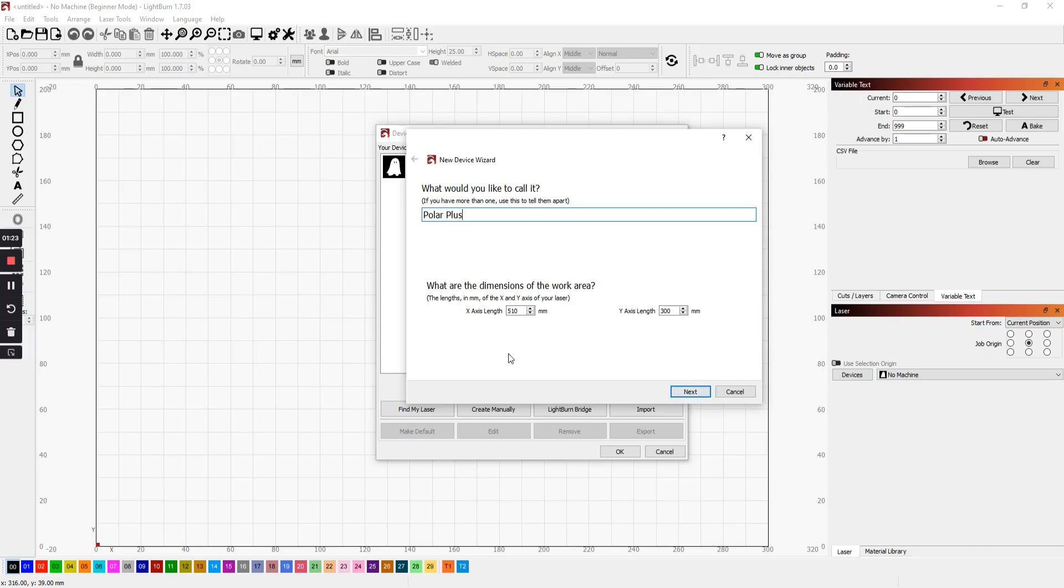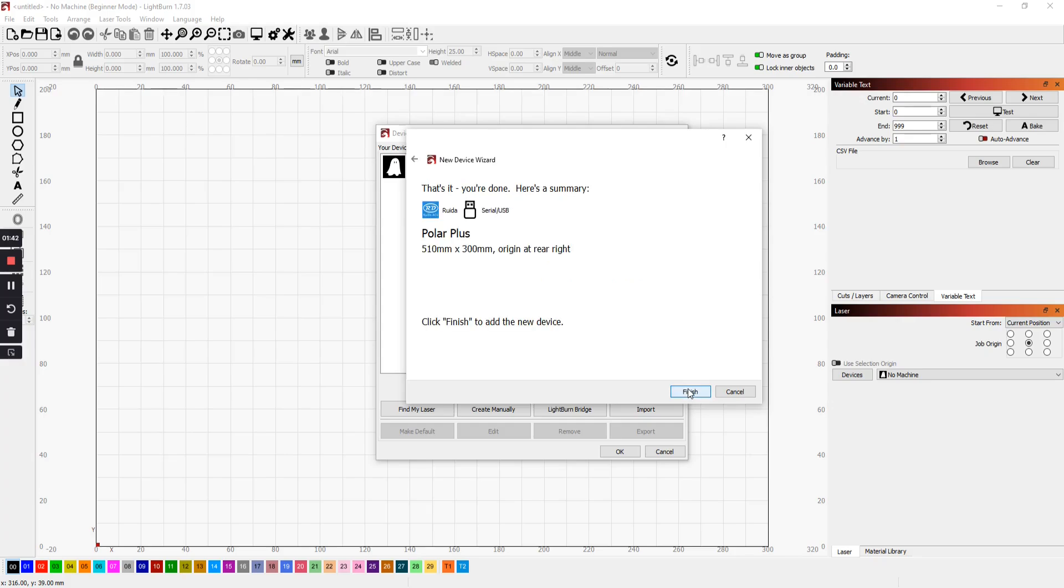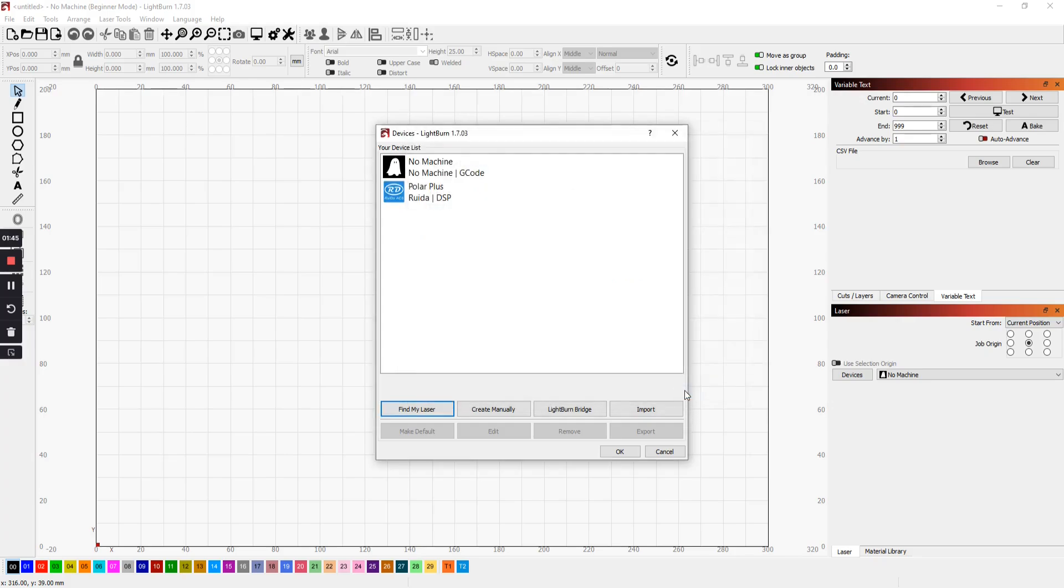Confirm that the size of the bed is correct. The X axis is 510 millimeters. The Y axis is 300 millimeters. Click on next. On the Polar Plus, the origin of the laser is the right rear. So make sure that radio button is highlighted. Click next. And that's it. Click finish. And then you'll see it here. So select that. Click OK.